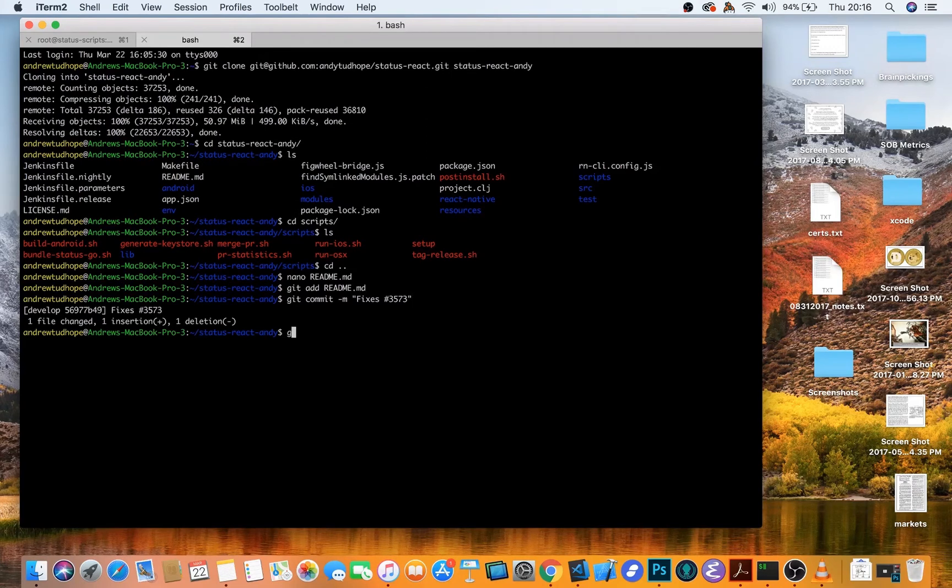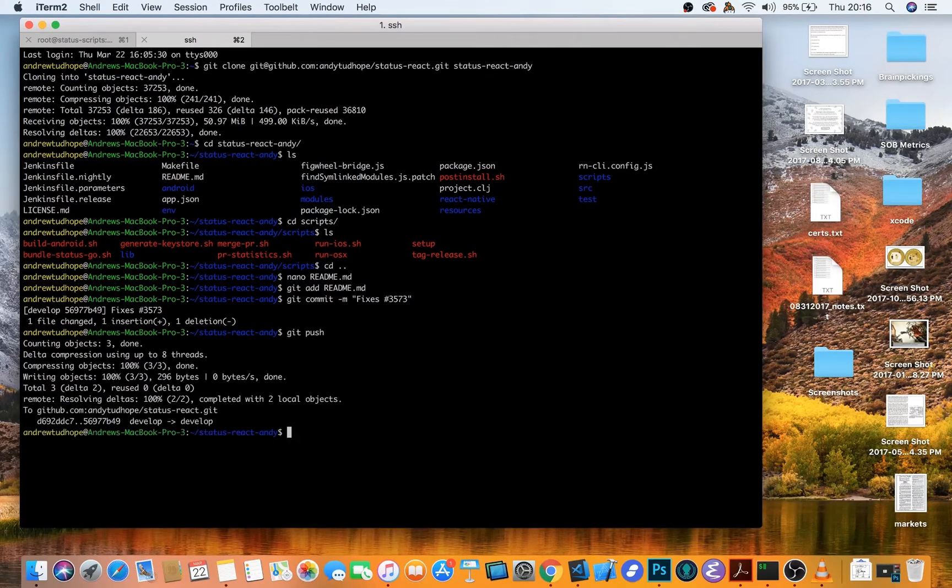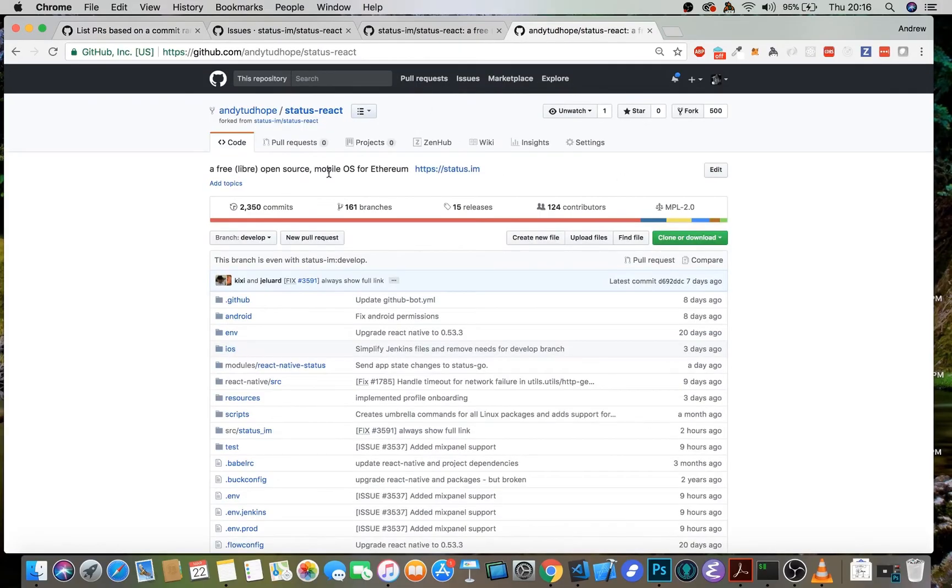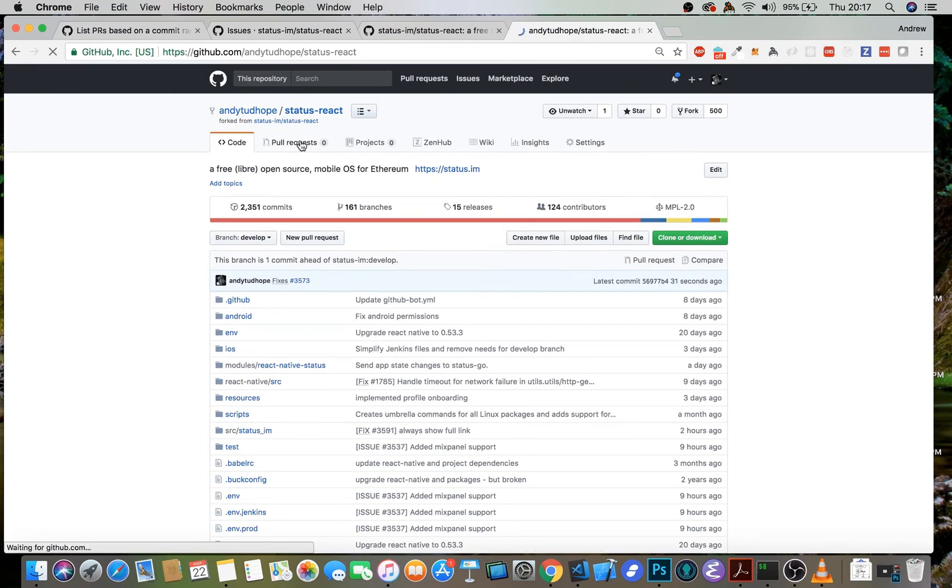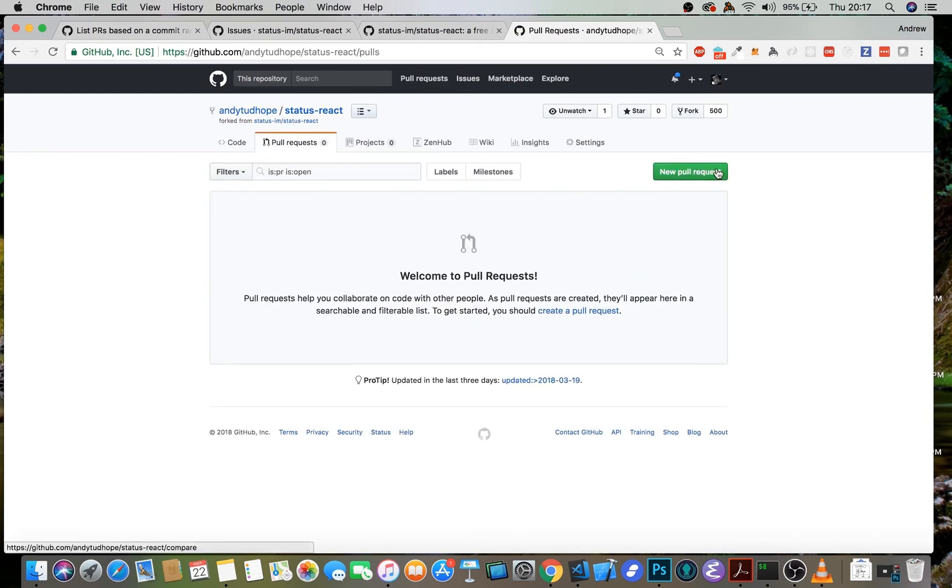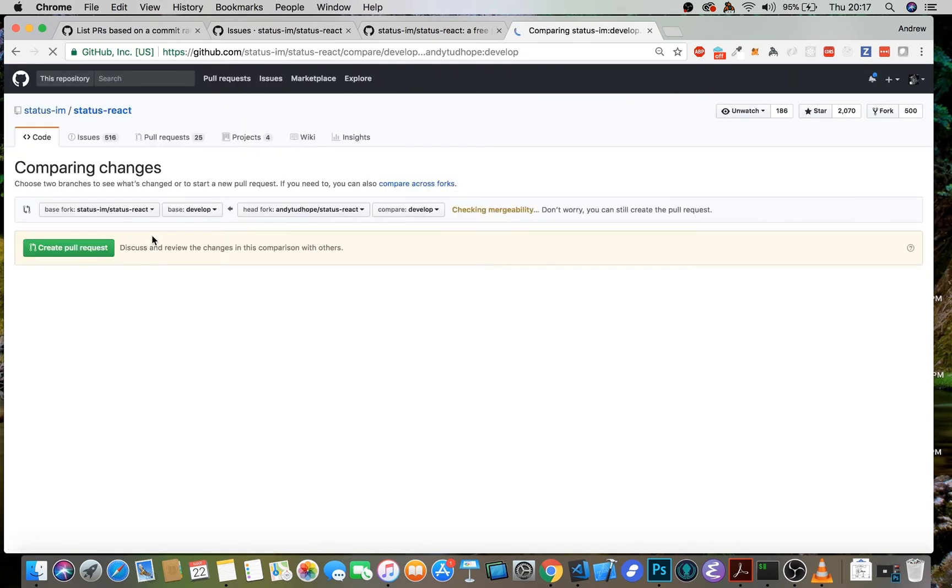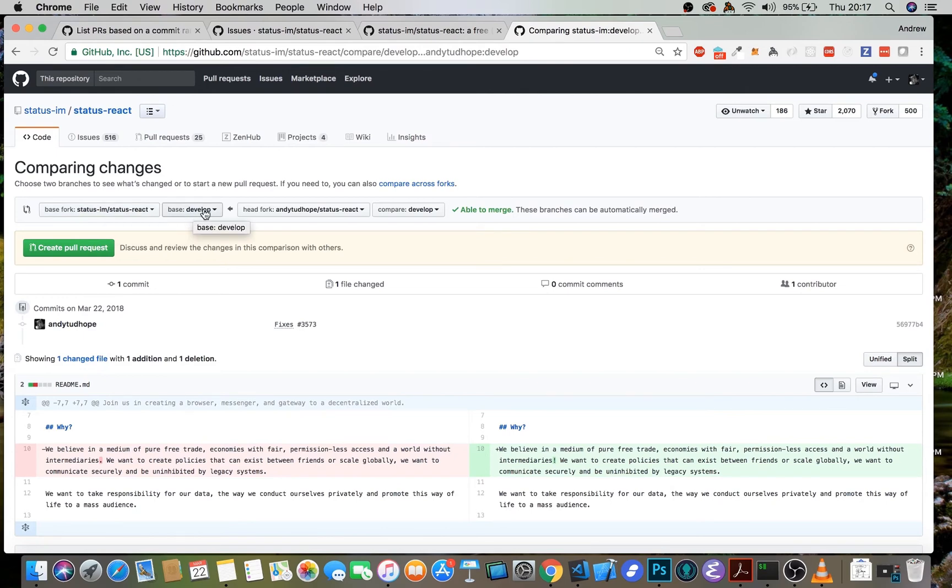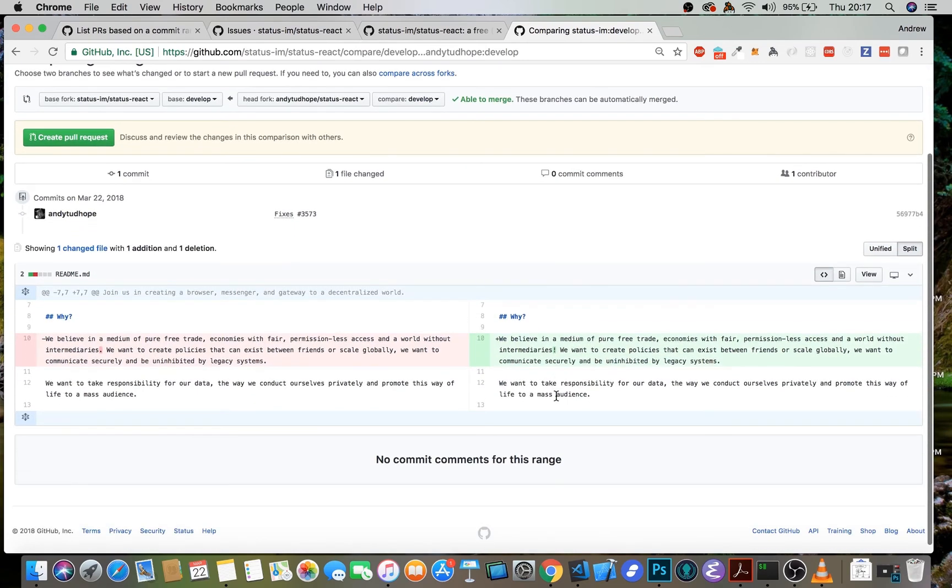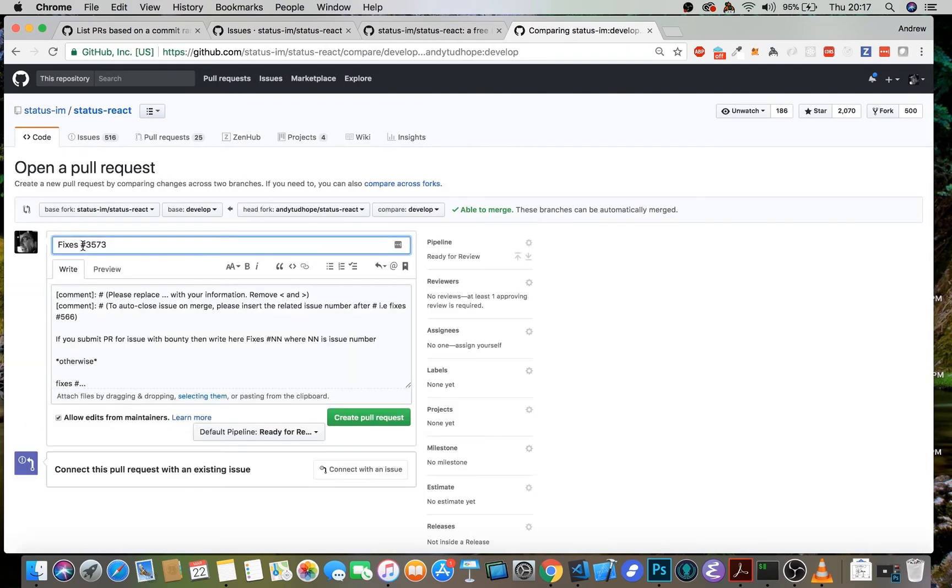If I push this up to my local clone of status react, we should now see here let's refresh. So we can see that my branch is now one commit ahead of status-im develop. So if I want to submit a pull request, this is the place to go and do it. So I'm just going to create a new pull request. And the base fork is status-im status-react. I want it to be on develop, which is great. It's coming from my develop branch. So you can see the change that I've made here. It's just in the readme file. So this is definitely the pull request that I want. Obviously yours would fix the actual issue.